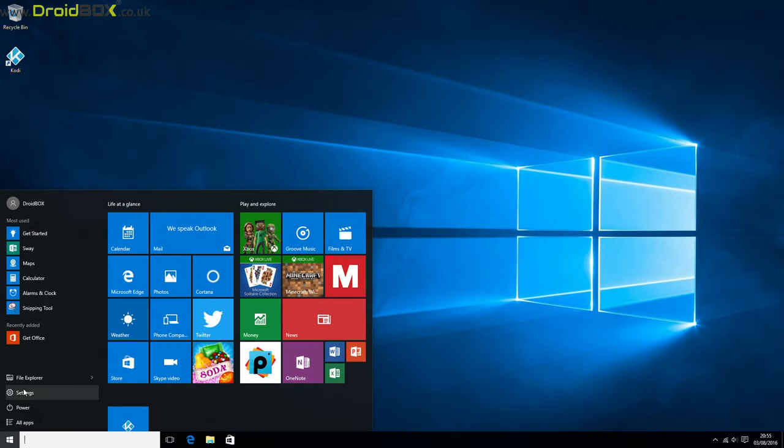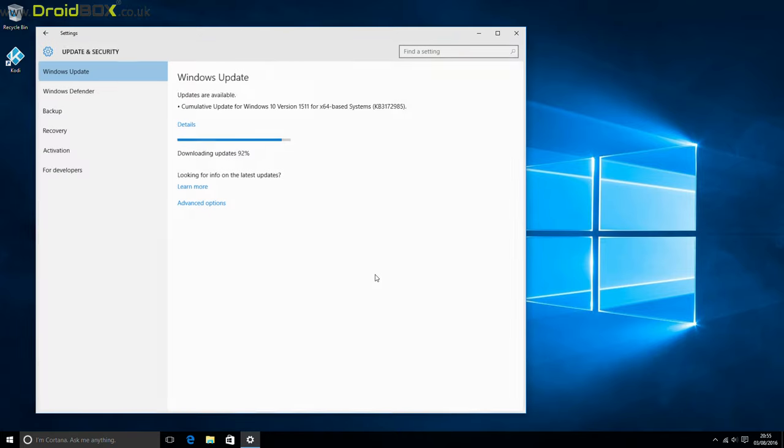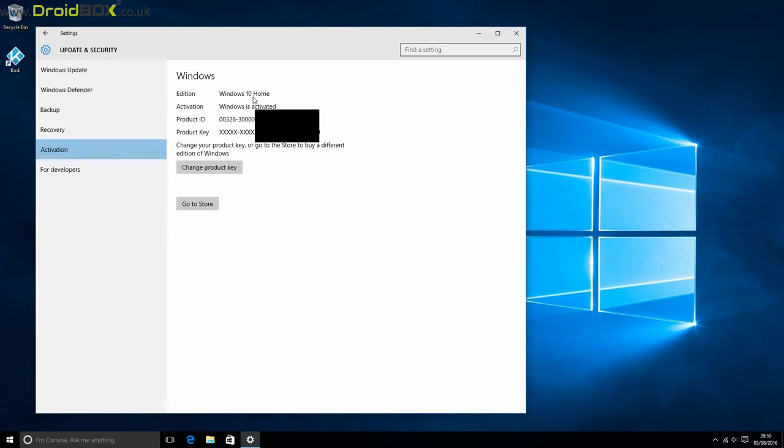So we'll just quickly show you Windows activation to show which version of Windows. So you've got Windows 10 Home edition, and as you can see it's fully activated with the product ID and key.